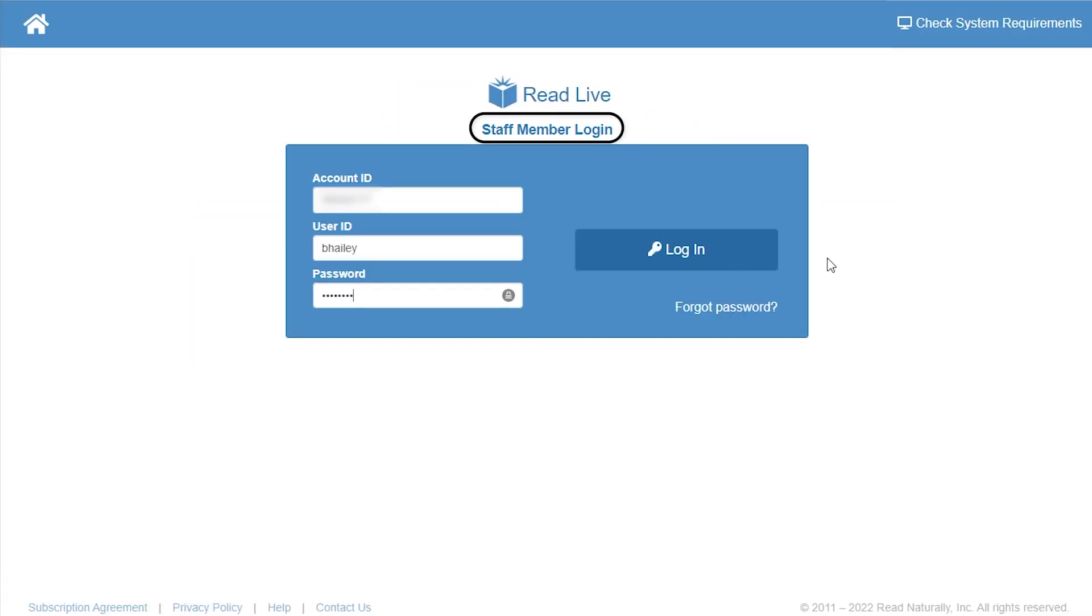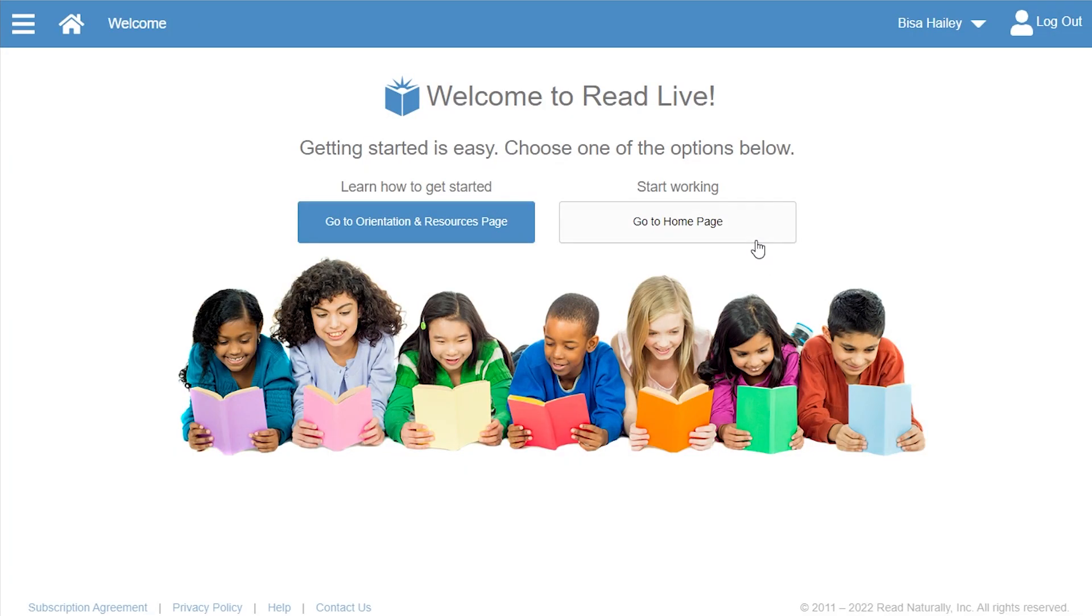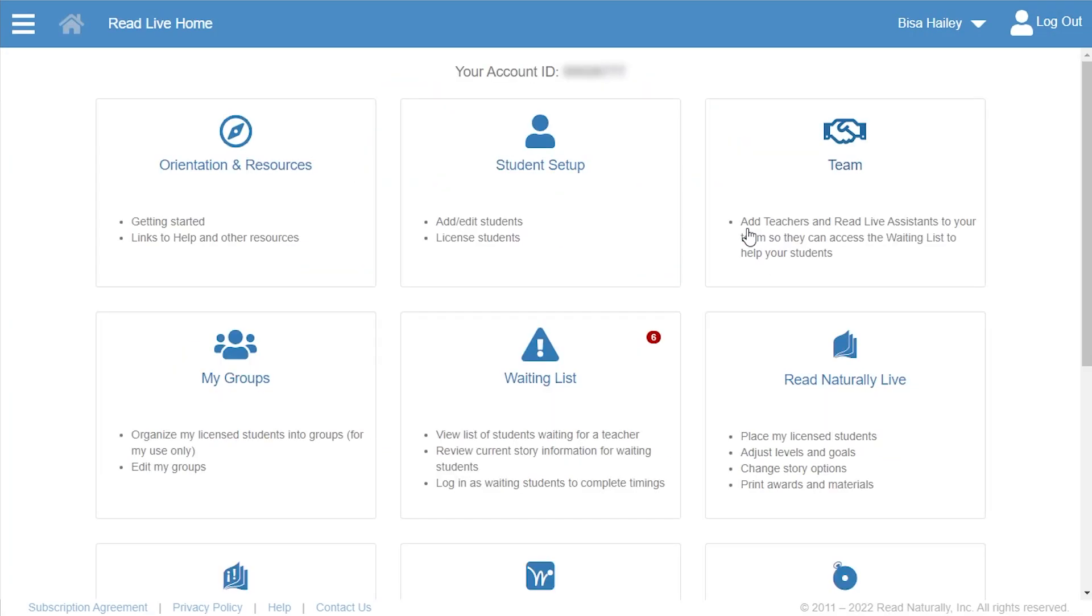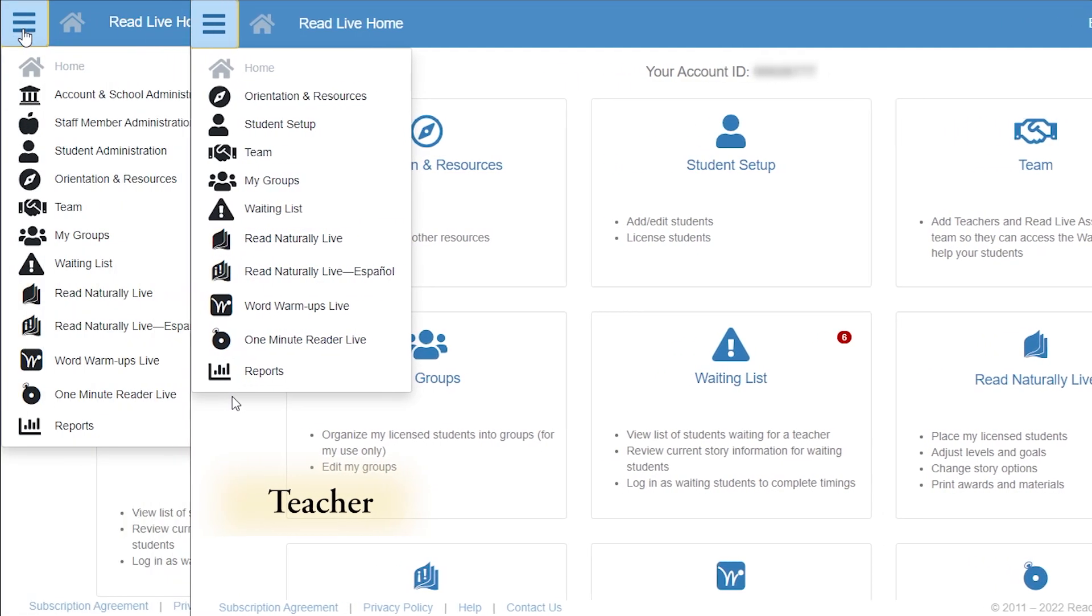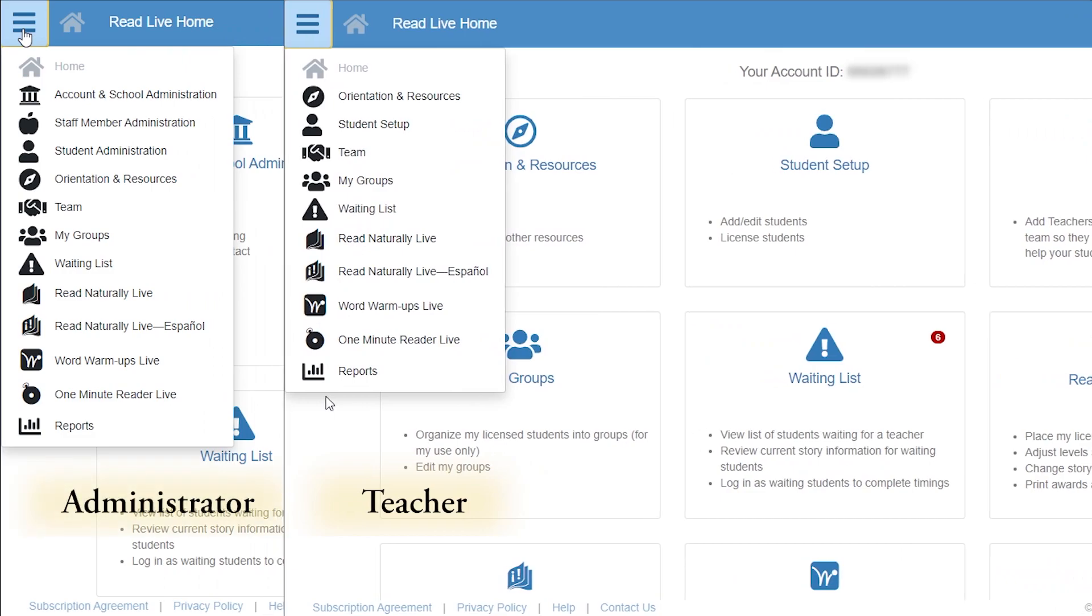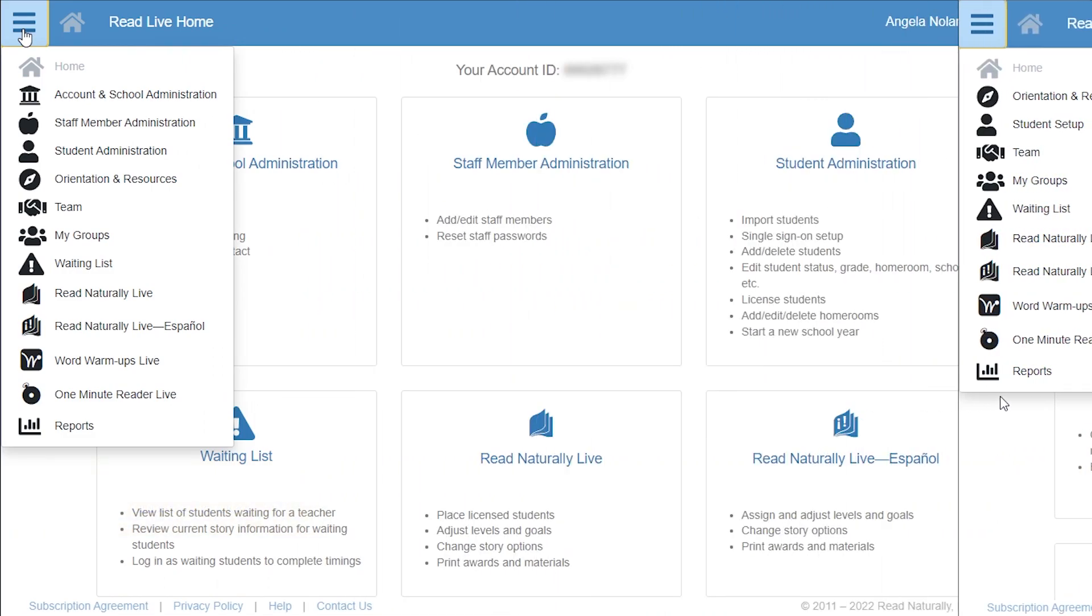When you log in, the staff member module opens. You can navigate to different areas from the home page. Here you can set up and administer the program. You can also move around using the navigation menu. The commands available on both the home page and the navigation menu will depend on your role in the program.